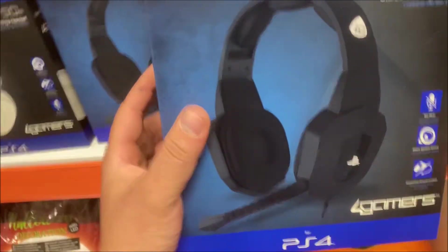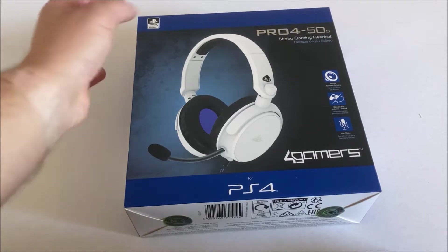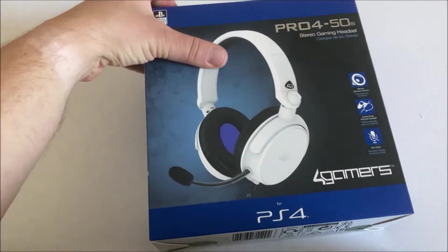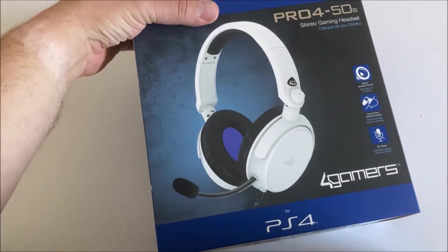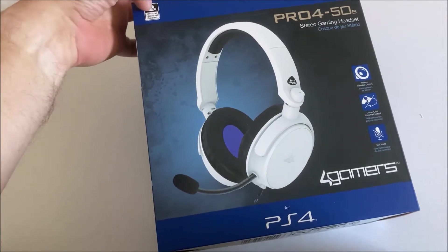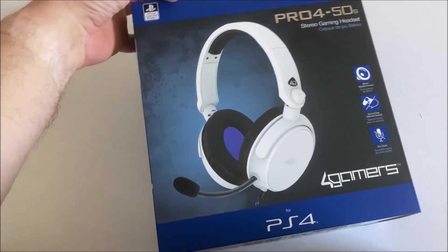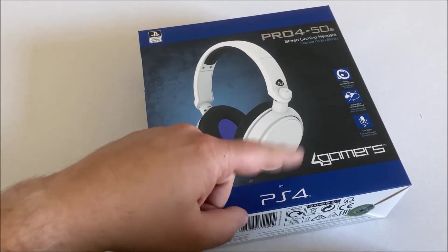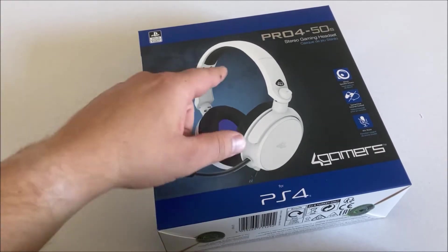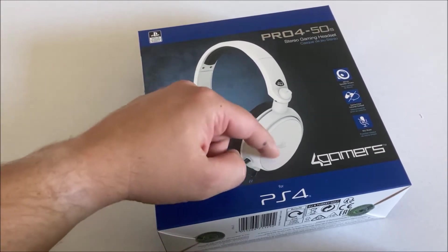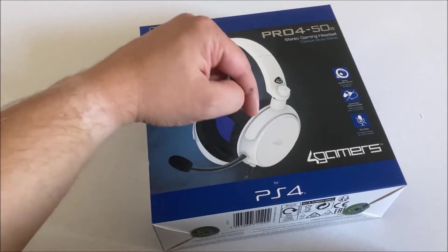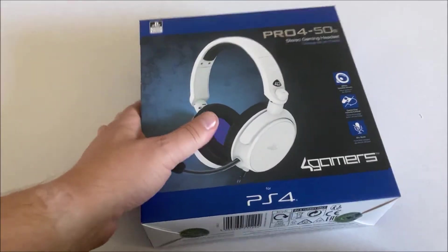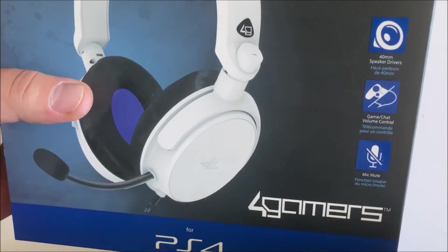So here it is, the Pro 4 50s stereo gaming headset. It's an official licensed product from PlayStation 4. 4Gamers makes sure that you understand that it's for the PlayStation 4, an official licensed product. It has some PlayStation markings or logos on it.